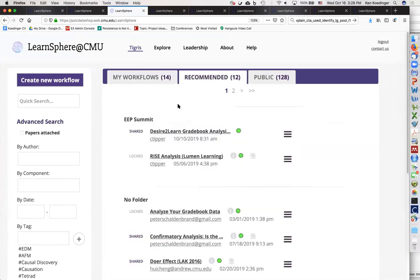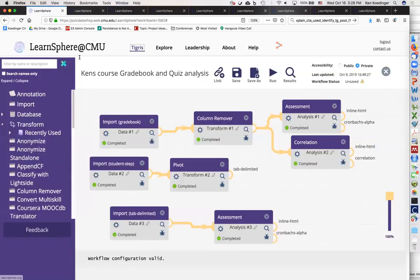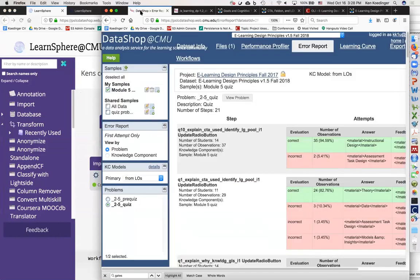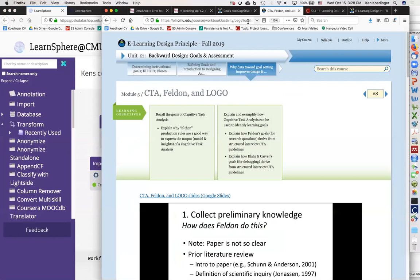Ken, I have a question. So you have a pre and post on those quizzes — do you have a pre and post comparison? Is there an easy way to put that into LearnSphere and look at the pre and post first opportunity instead of the cumulative?